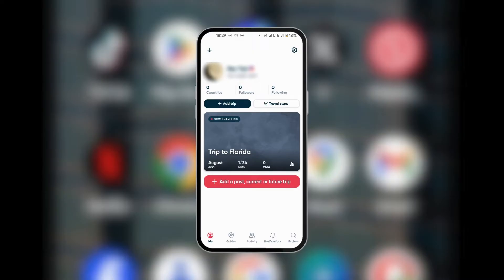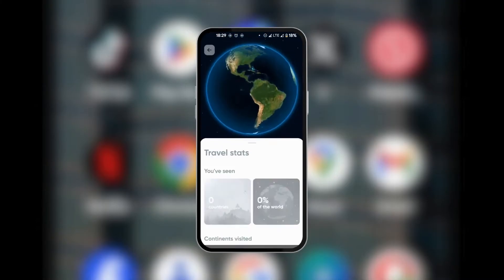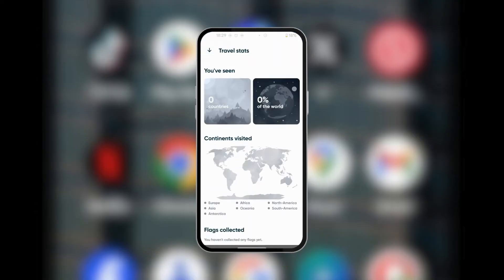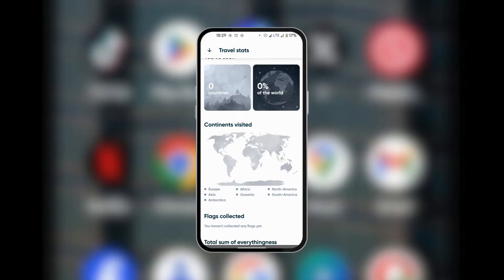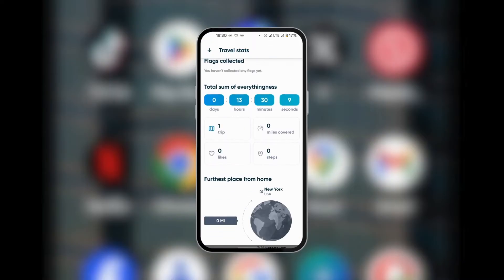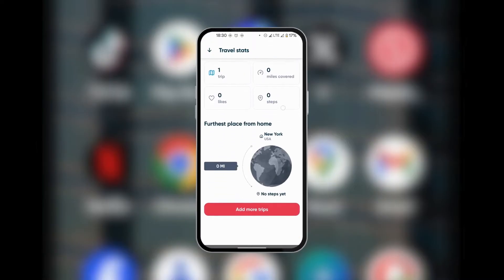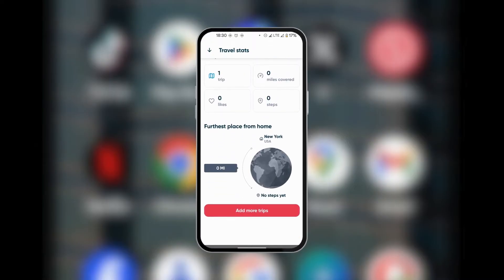Now beside adding a trip, you also have the travel stats. When you tap on the travel stats, it's going to show you the percentage of the world that you've seen and also the number of countries. And then you have a nice map which will show you all the places you've been on the map. When you scroll down, you can see some other information about your activities.